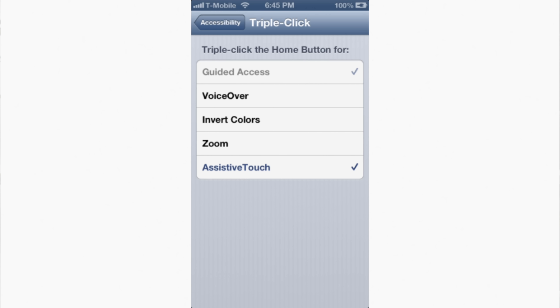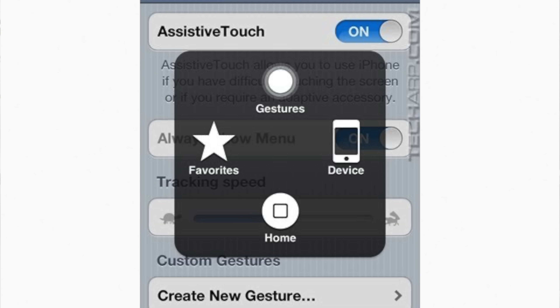In 2012, iOS 6 added accessibility options triggered by pressing the home button three times, including VoiceOver, which described aloud what was on screen; Invert Colors, which made the display more comfortable for users sensitive to brightness; Zoom, which enlarged an area of the screen; and Assistive Touch, which became popular in certain markets since it let users return home, adjust volume, lock the screen, or restart the device without using physical buttons.